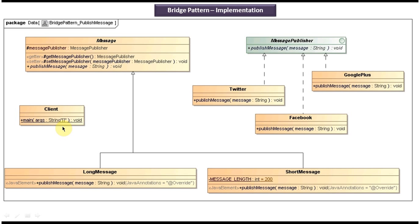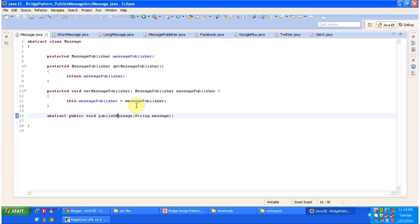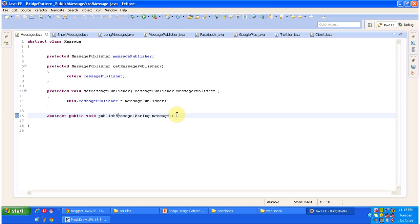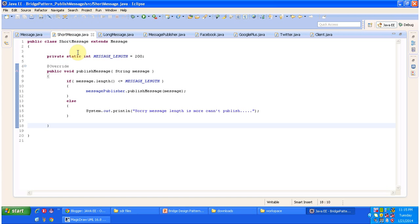I will open Eclipse and show you the code so that you understand it clearly. Here you can see the abstract class Message with an abstract method publishMessage, and a protected variable messagePublisher with its getter and setter methods. This abstract class is extended by two concrete classes: ShortMessage and LongMessage. The ShortMessage class overrides the publishMessage method from Message.java and provides the implementation.